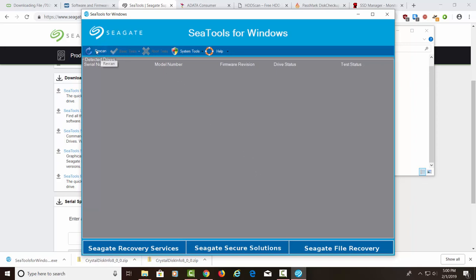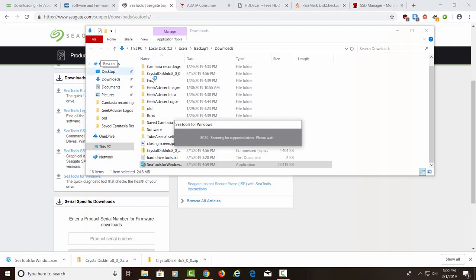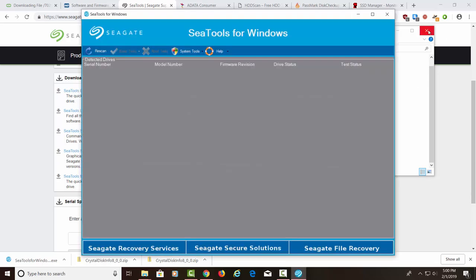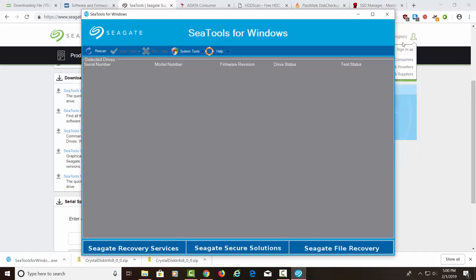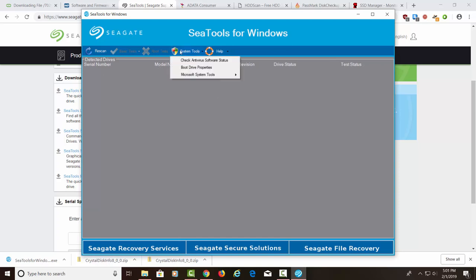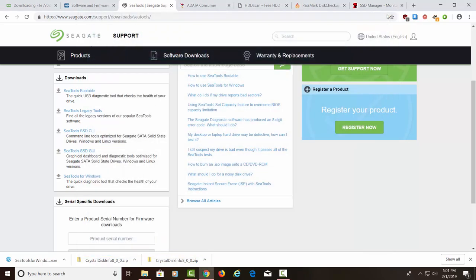All right. And inside of here, it looks like we can do a scan. This is scanning for the drives that are inside the computer. In the meantime, I'm going to close some of these things here. And it's not giving us any information because this is not a Seagate hard drive. So let's go ahead and move on to the next one. If you had a Seagate hard drive, I'm sure it would show up here with a model number, the revision, and the status. Let's go ahead and close this.